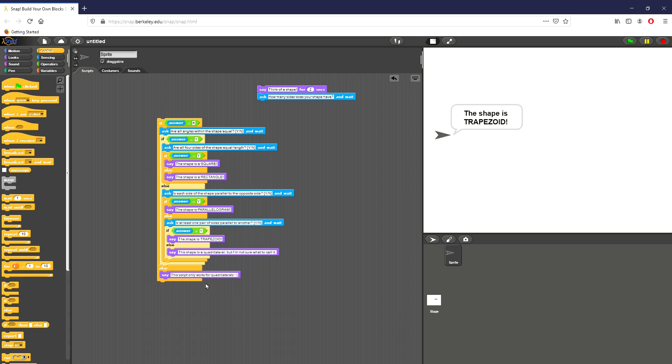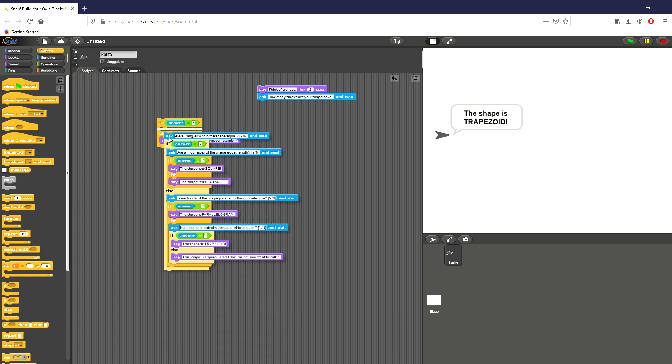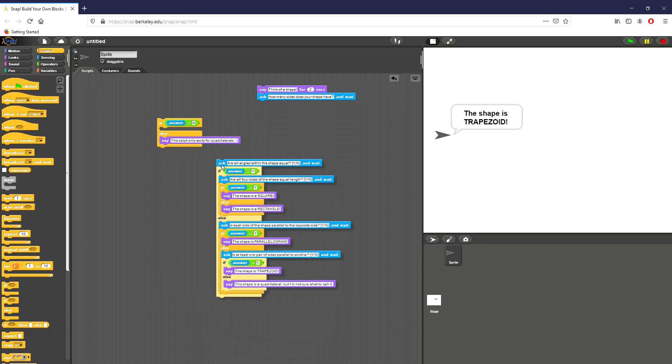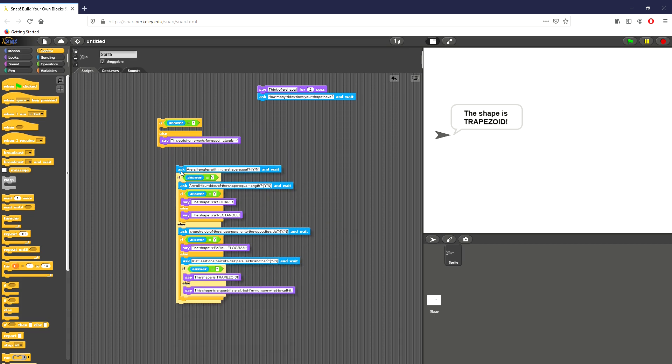If the answer is not four, I've left that out of this part of the script. And I say, hey, this part of the script at least only works for quadrilaterals. And you can see I have a sad face right there at the end. Once I've figured out if the user is thinking of a quadrilateral, we break it down into a whole other block. So then we say, are all angles within the shape equal?